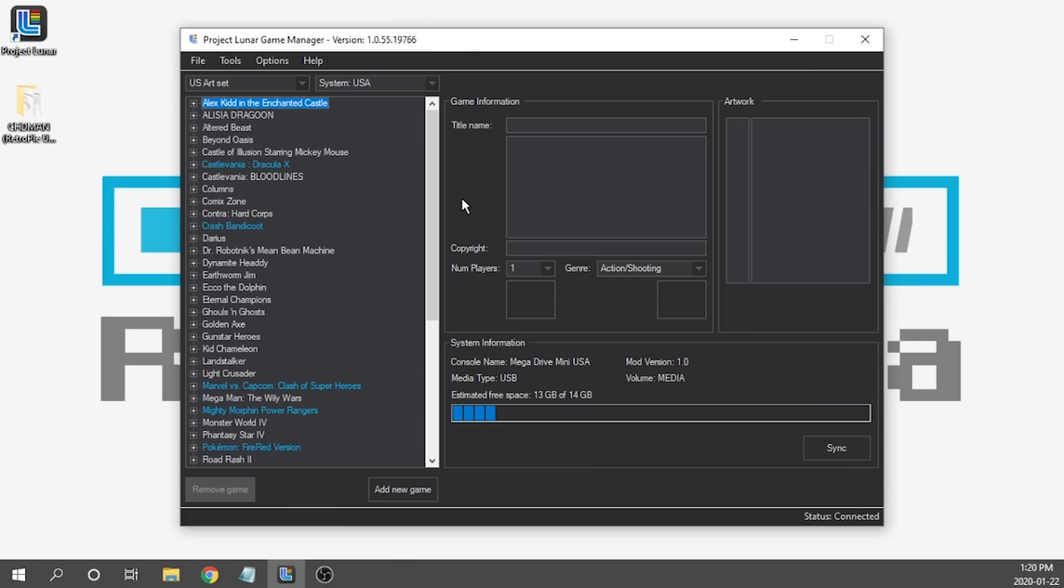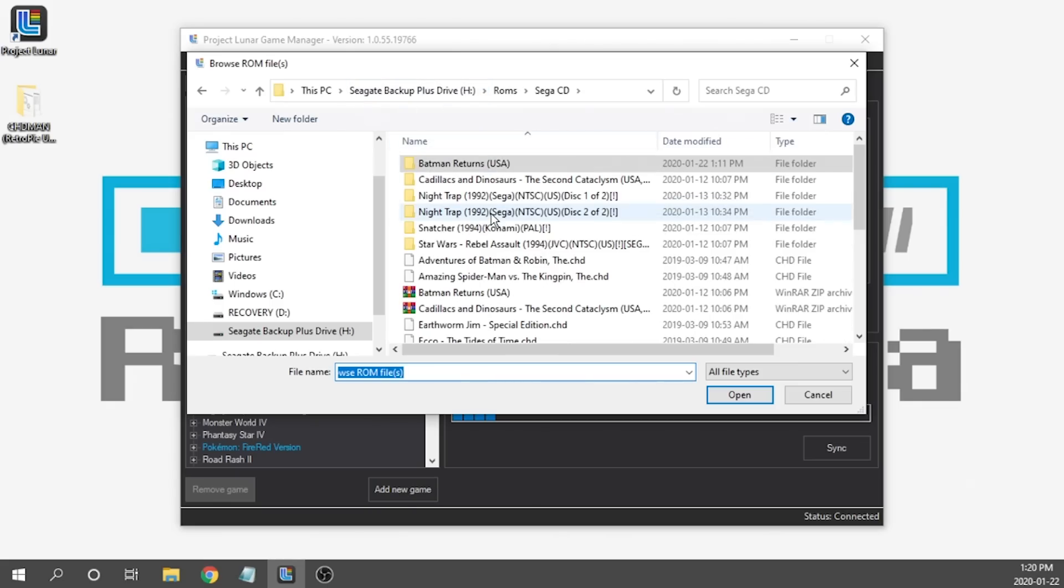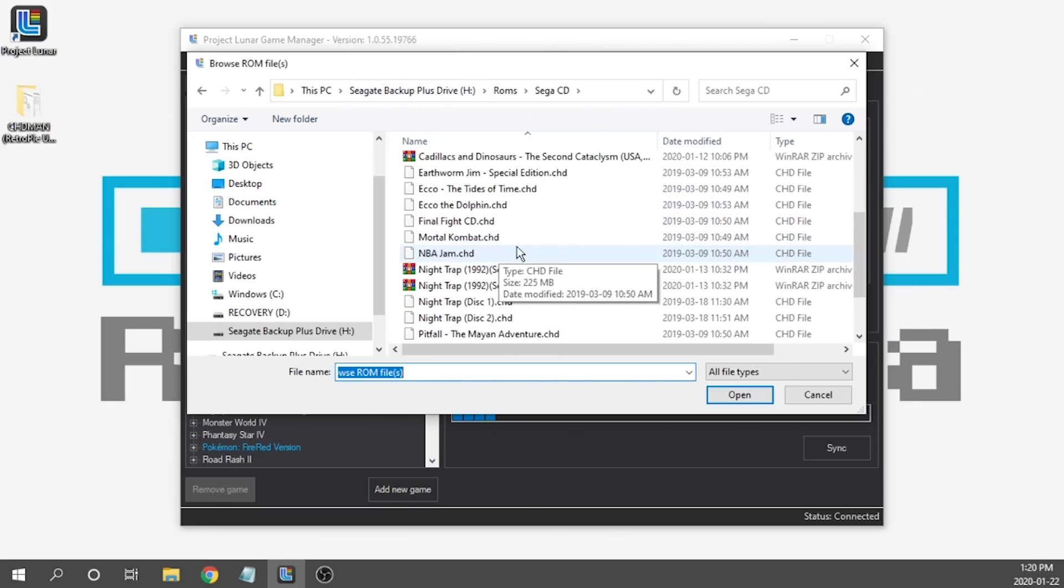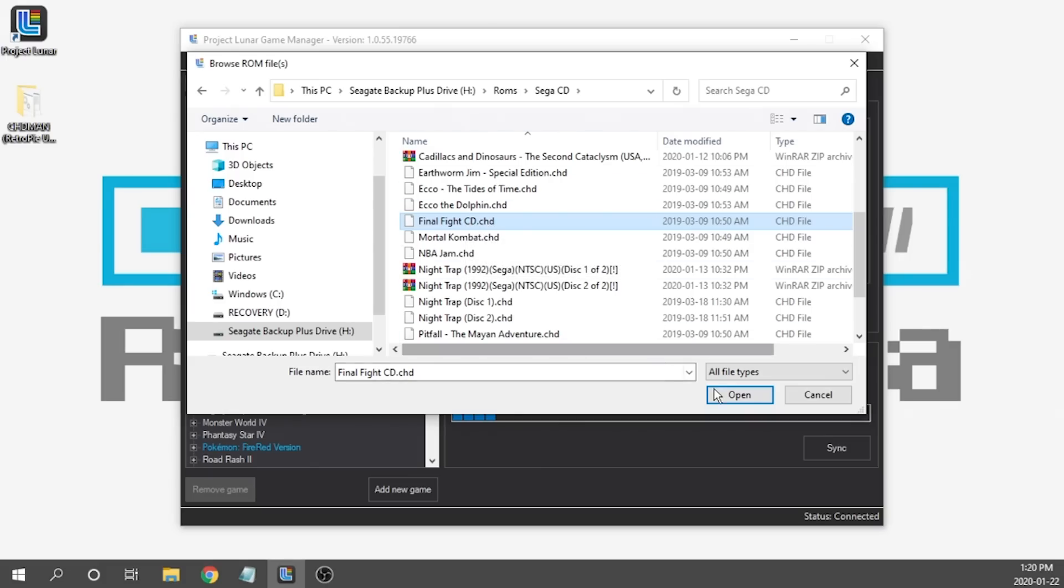So as with any other game that we're going to add we're going to go ahead and hit the add new game button. We need to navigate to wherever we have our Sega CD games and as you can see I've got a bunch of them here. I'm going to go ahead and load up Final Fight CD and as you can see it is a CHD extension. We're going to hit open.